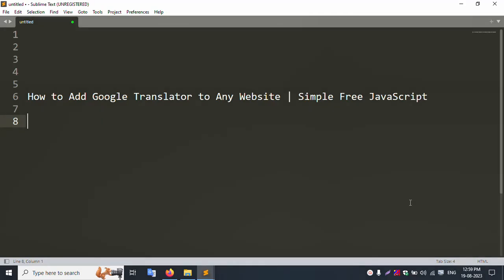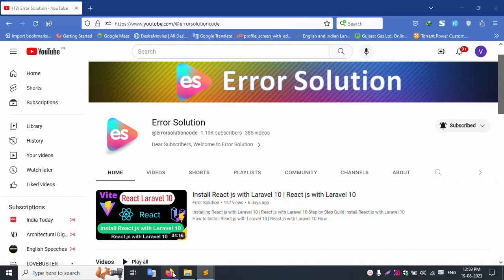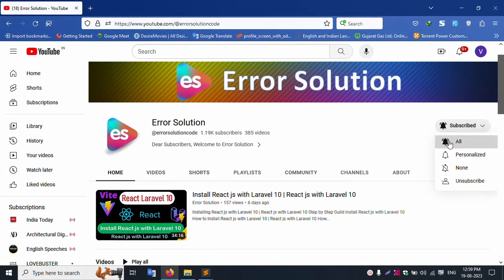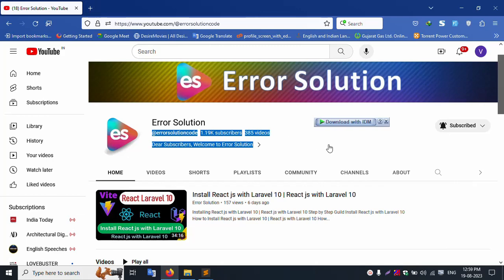Hello everyone, welcome to my channel Error Solution. Today I will discuss how to add Google Translate to any website using simple, free JavaScript. Please subscribe and click the bell icon.